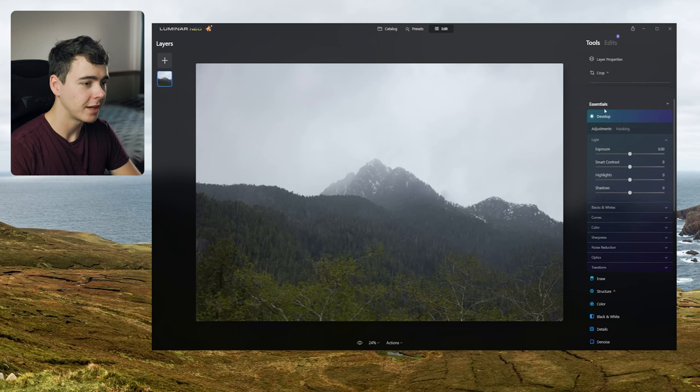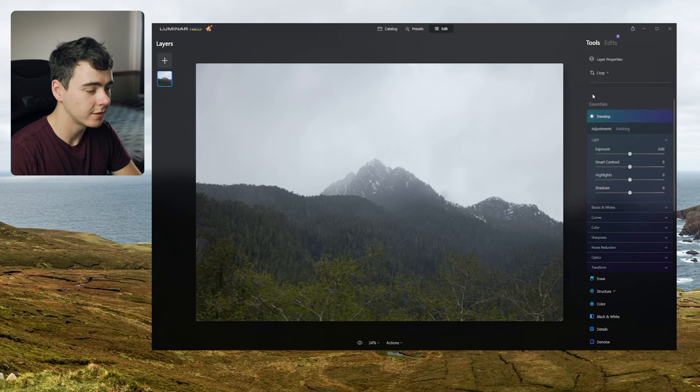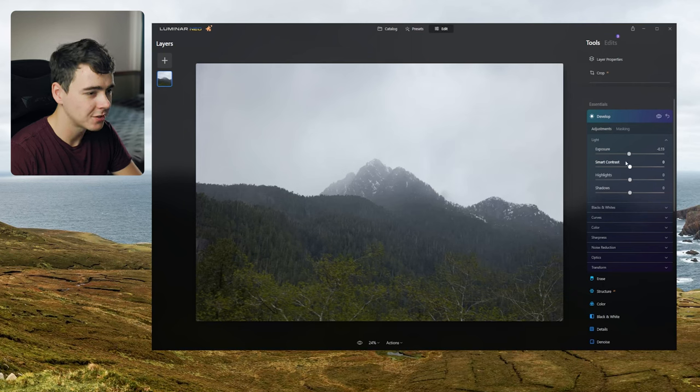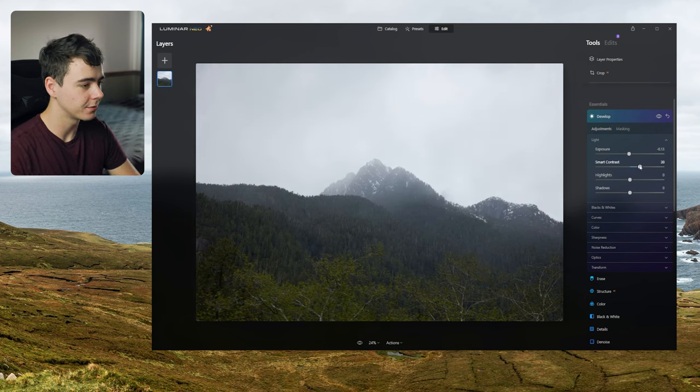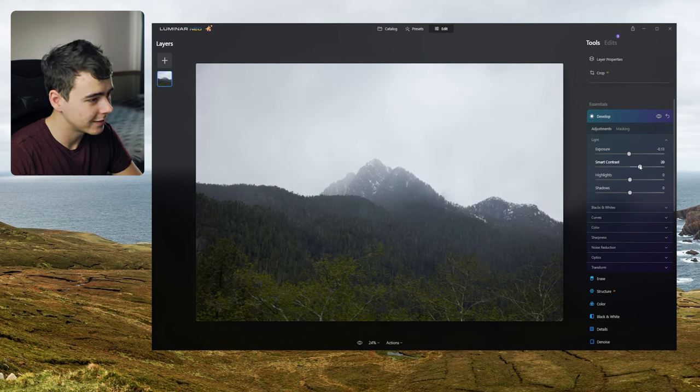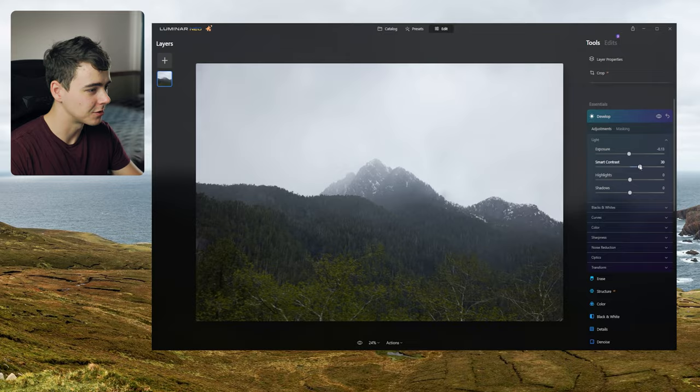Okay what else can we play around with here? I like this develop tab. This is a lot like the settings that you can change in Lightroom. Now this is smart contrast. Let's see what that does. So this is adding contrast to the photo but it looks like it's isolating certain areas.